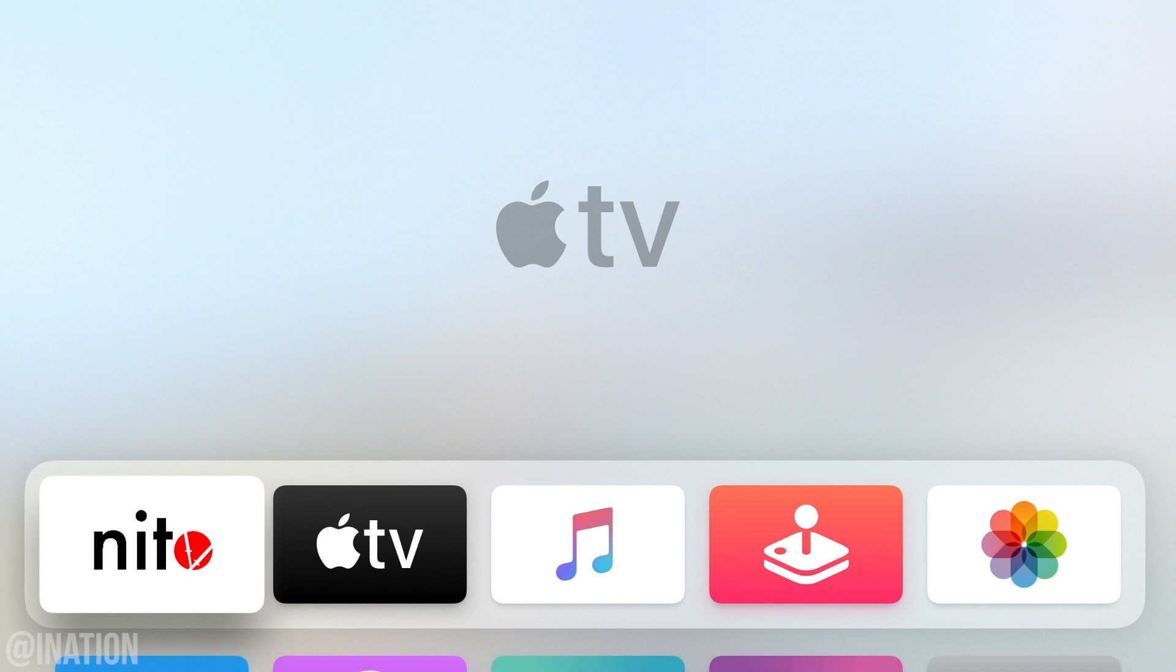Before we get started, make sure your device is in a jailbroken state and if you haven't yet, smash that subscribe button and drop a like for the video to support the channel.